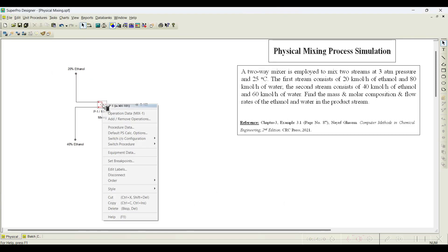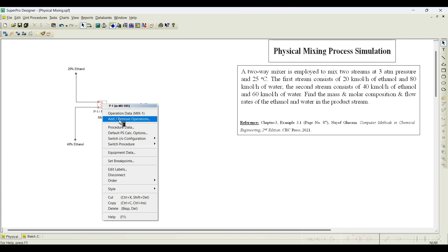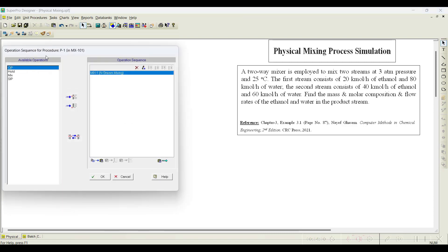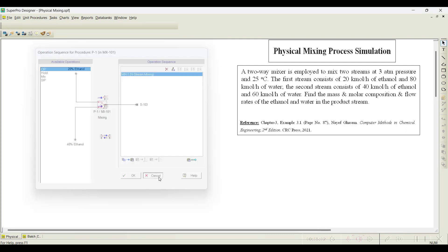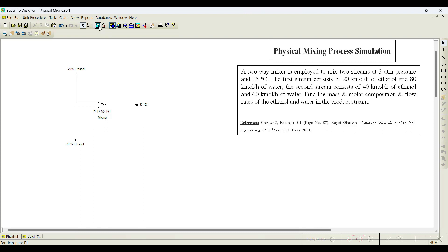Next, we have to initiate the operation. Right-click on the unit and you can see the mix operation is available by default. If you select 'Add or Remove Operations,' you can see four operations: CIP (clean in place), Hold, Mix, and SIP (steam in place). Mix is already added, so you cannot add it again. You could add a Hold operation after mixing if needed, or a cleaning operation. For this example, I will just go with the mix operation. Click OK.